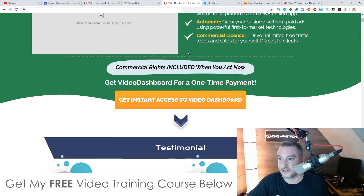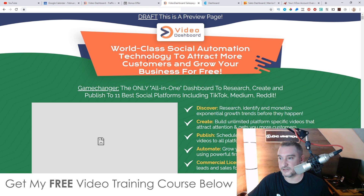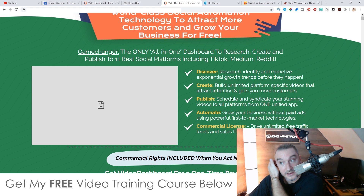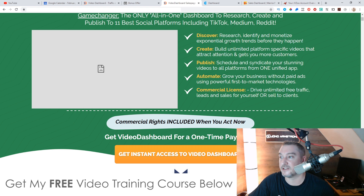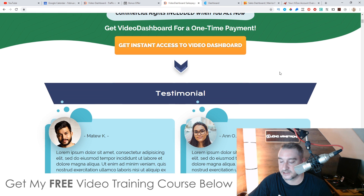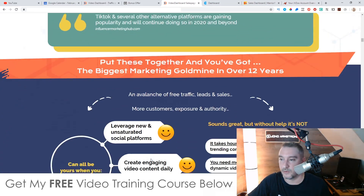The sales page will be live as of 3 p.m. Eastern Standard Time on the 11th. It says 'world-class social automation technology to attract more customers and grow your business for free — the only all-in-one dashboard to research, create and publish to 11 best social media platforms including TikTok, Medium, and Reddit.' You can go through the rest of the sales page in your own time for more information.